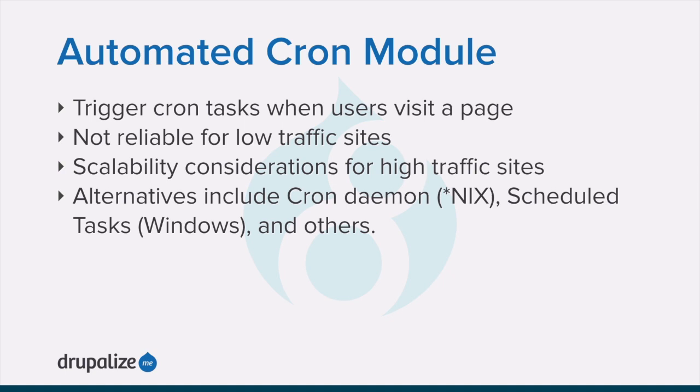There's a small scalability cost associated with the Core Automated Cron module. This is because one of the web server's processes is occupied and can't serve other web pages until the cron maintenance tasks are complete.